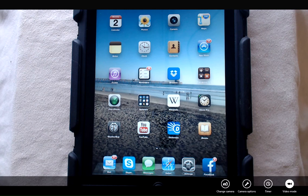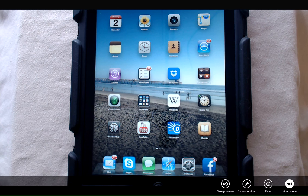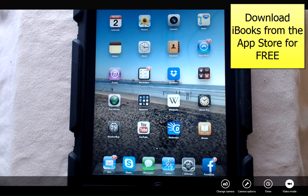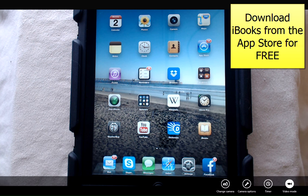When iPads first came out, iBooks was pre-installed on all iPads. With the recent release of the new iPads, iBooks is no longer pre-installed. Simply go into the App Store and search for iBooks by Apple and download it for free onto your iPad.